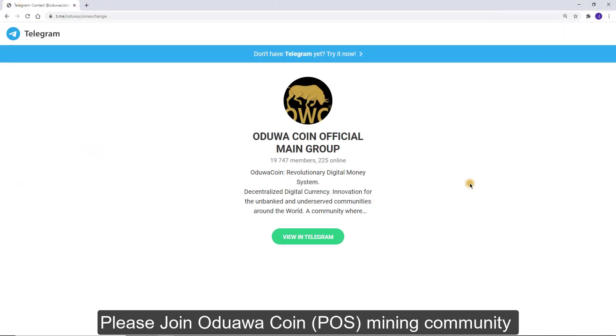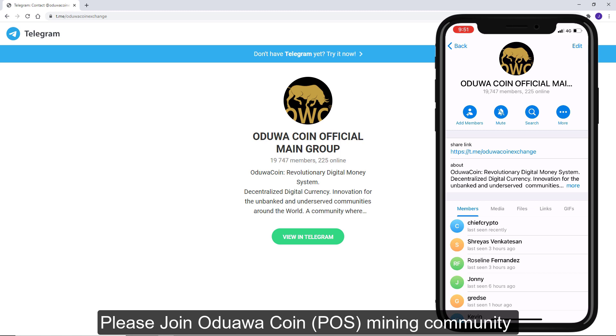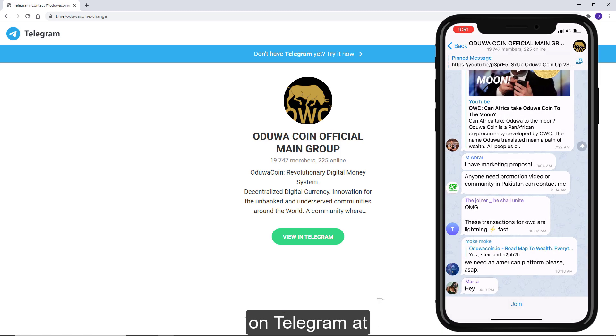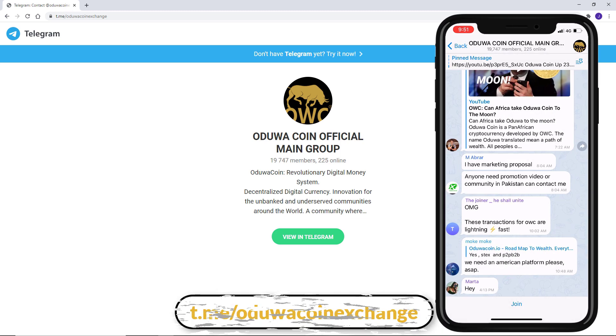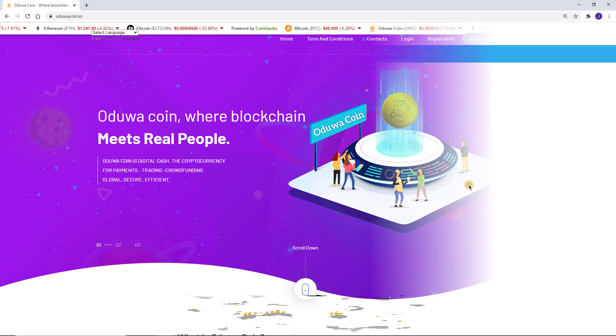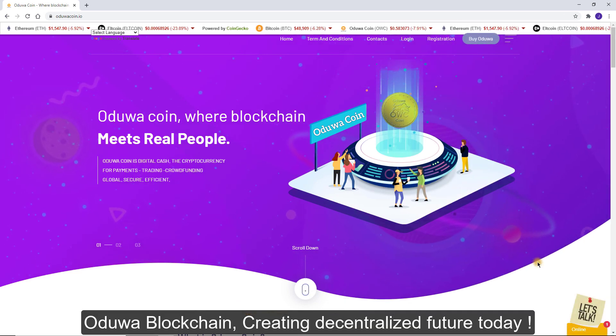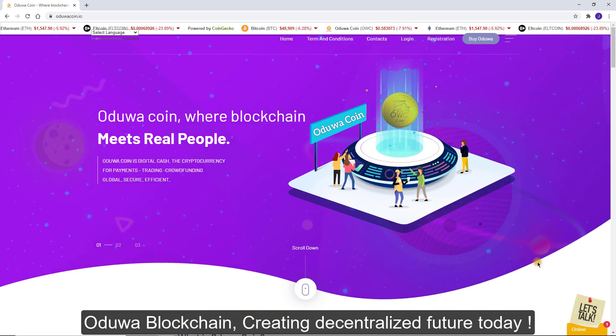Please join Oduwa Coin POS mining community on Telegram at t.me slash Oduwa Coin Exchange. Oduwa Blockchain. Creating decentralized future today.